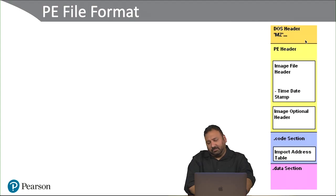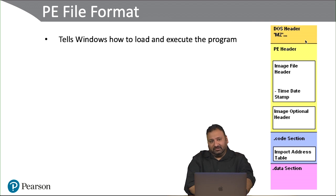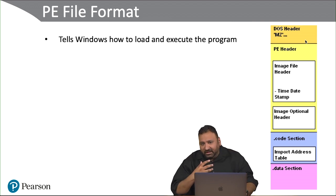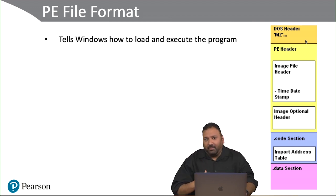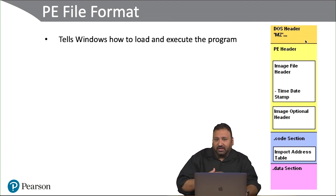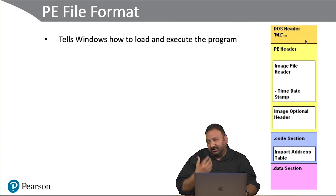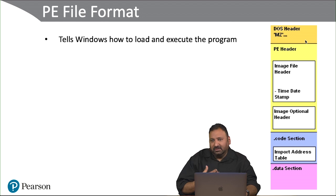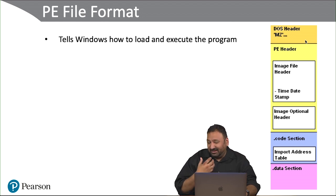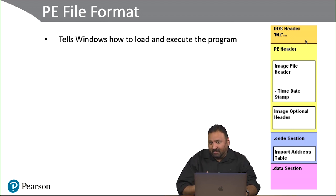Let's talk about the PE file format and what that is. The PE file format tells Windows how to load and execute a program. The PE file format is essentially an exe program.